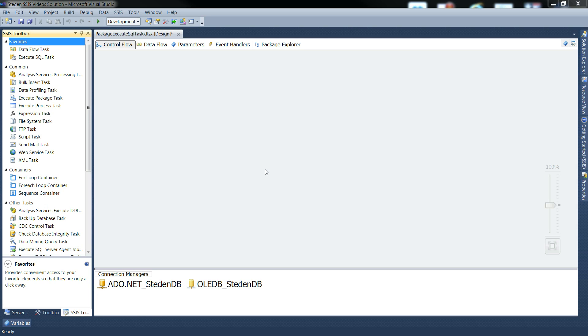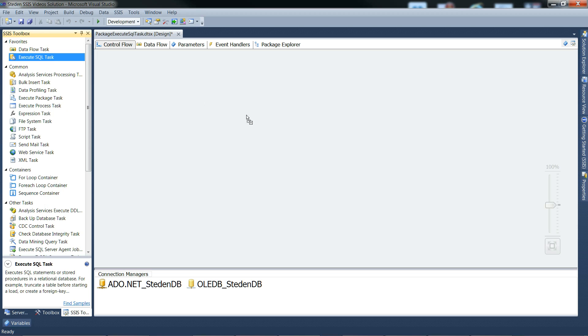Right, let's look at using execute SQL task to read multiple rows into SSIS variables.